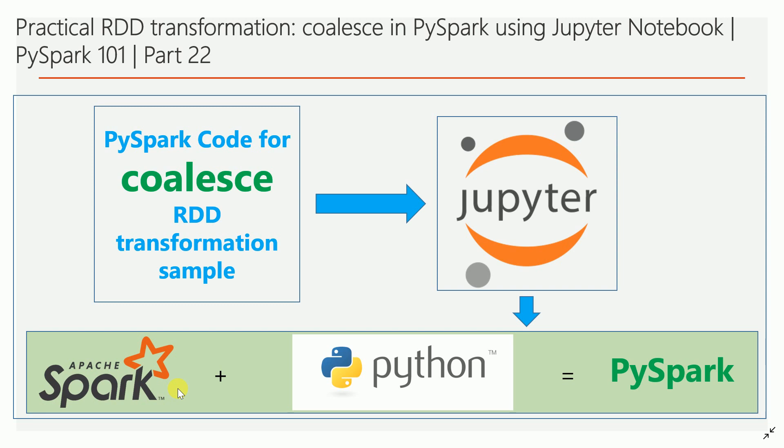Say for example, you have an RDD which consists of four partitions. If you want to minimize to two partitions, what it's going to do is from the original RDD, it will keep two partitions. It takes the data from the other two partitions and appends to the existing first two partitions.